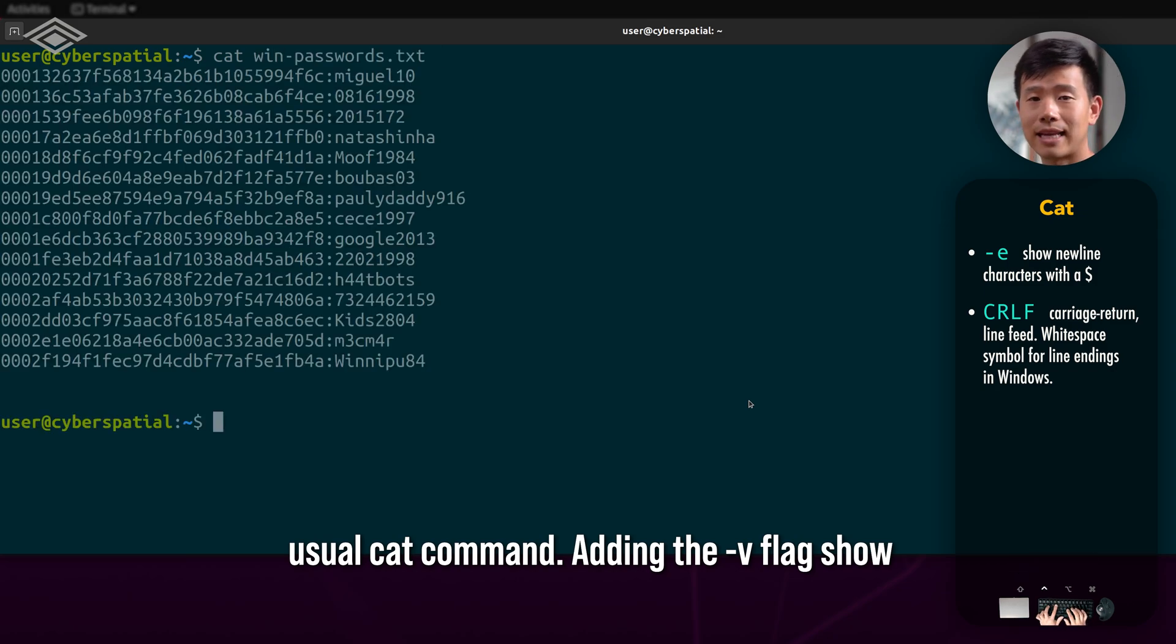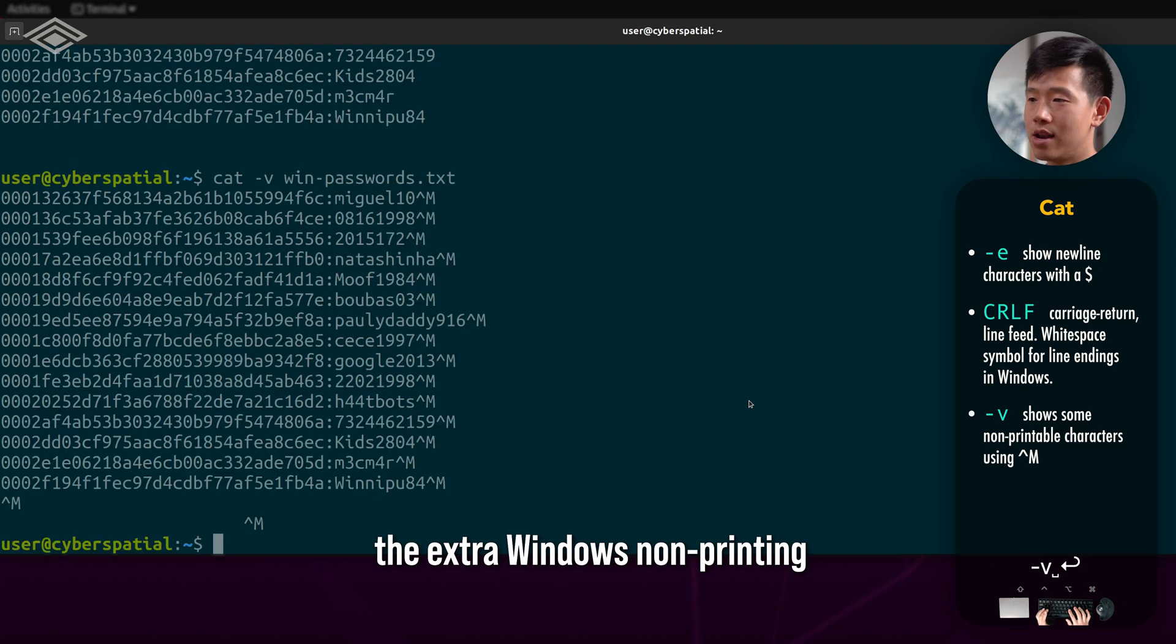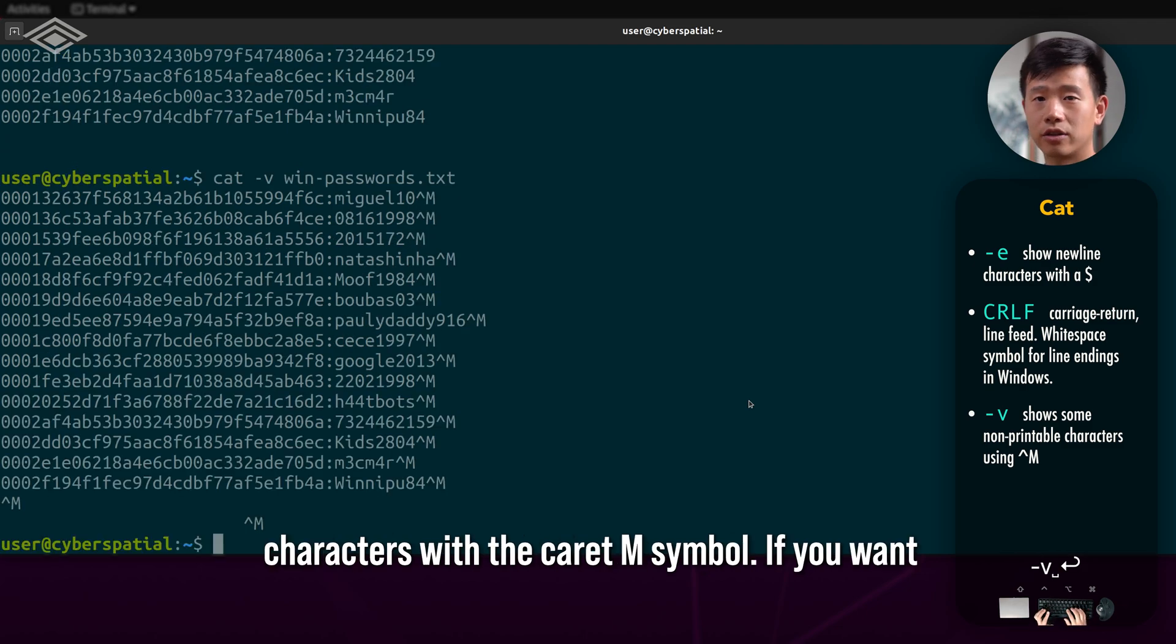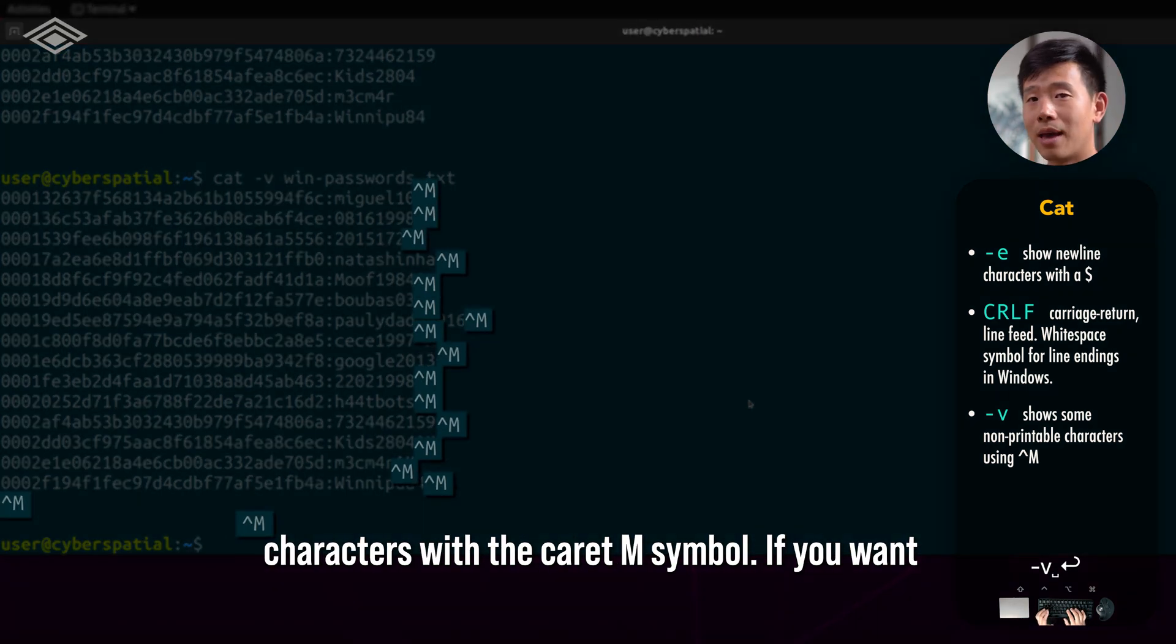Adding the -v flag shows the extra Windows non-printing characters with the caret capital M symbol.